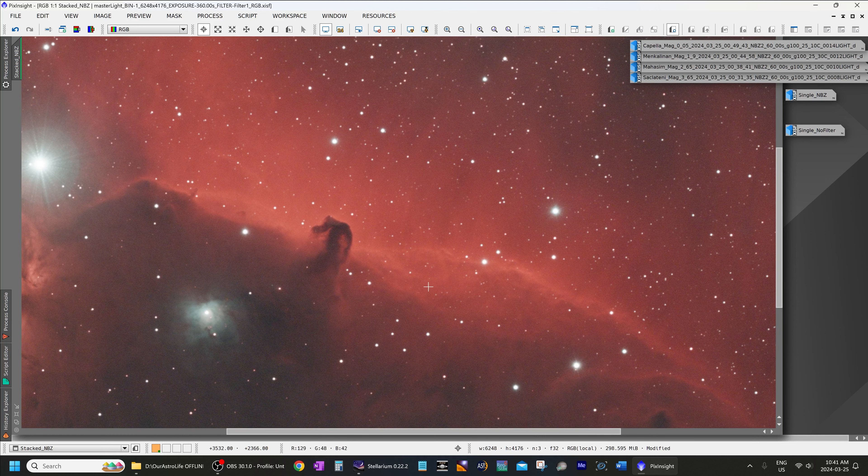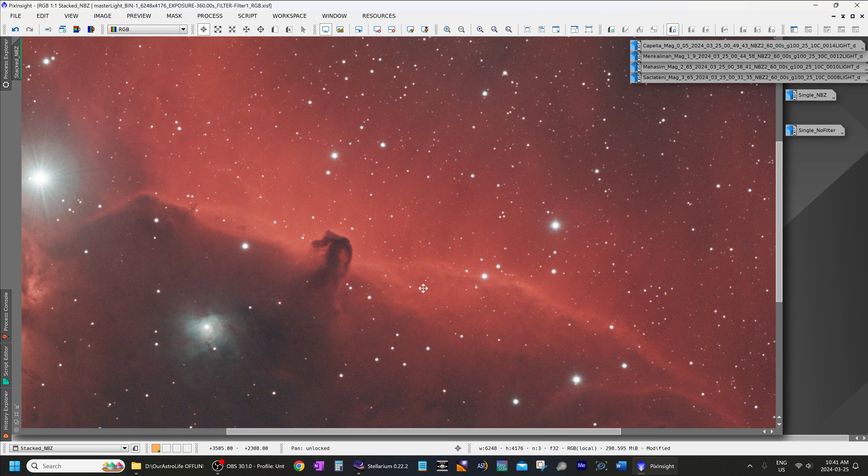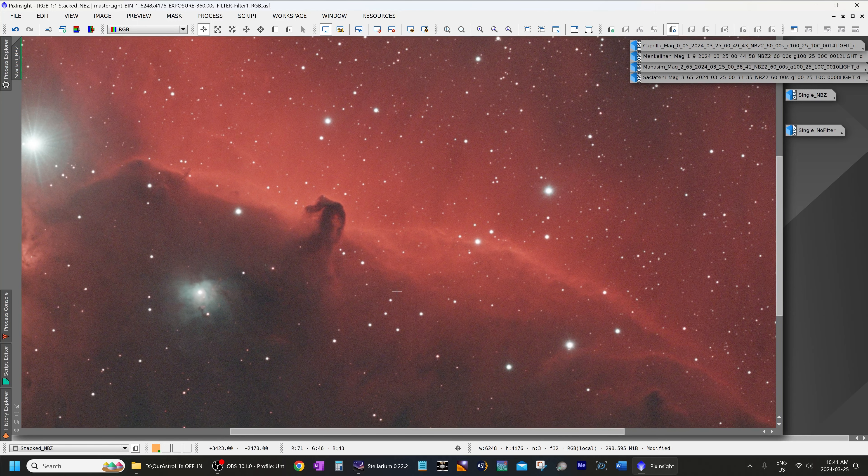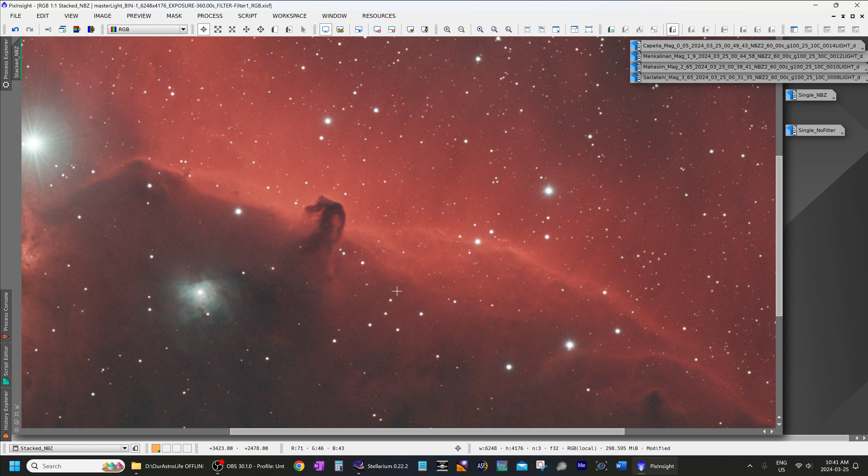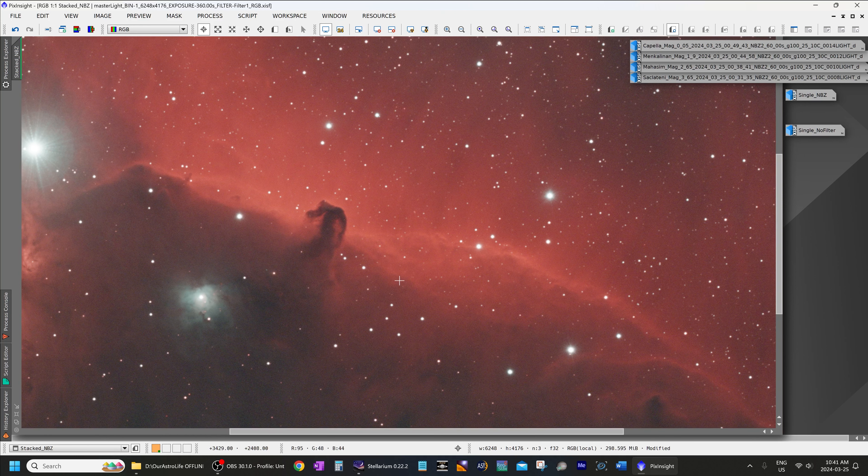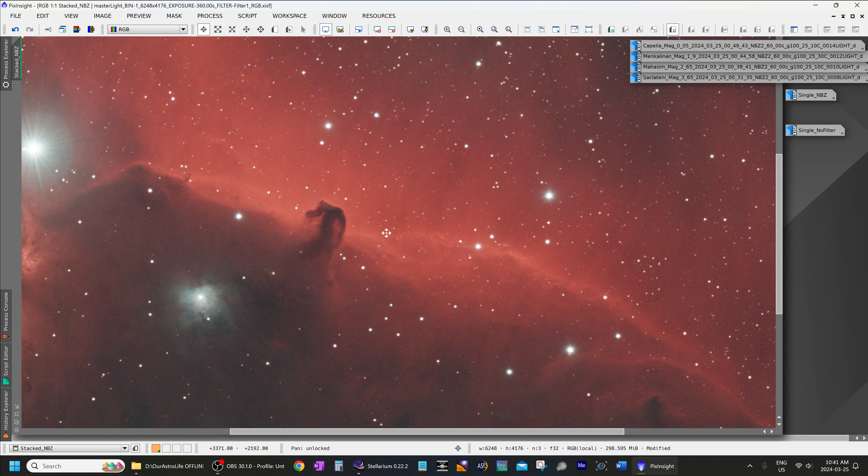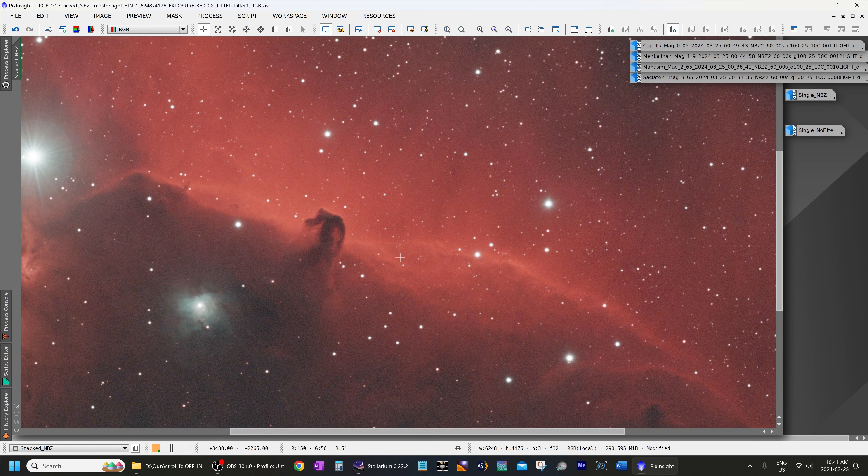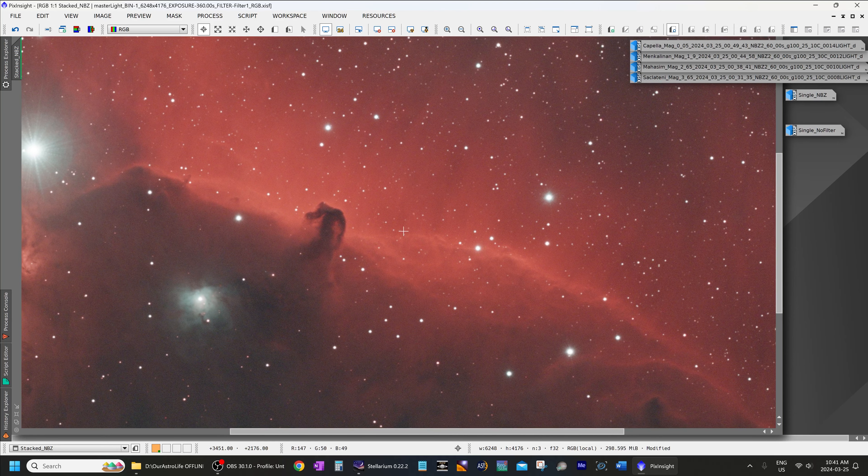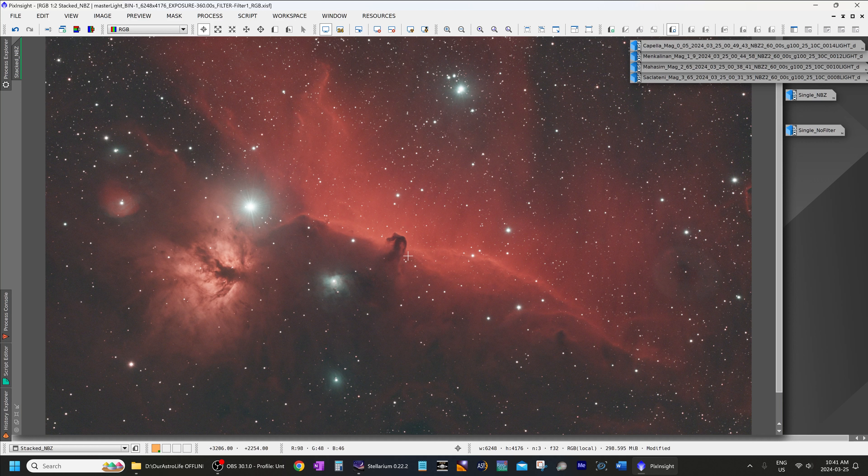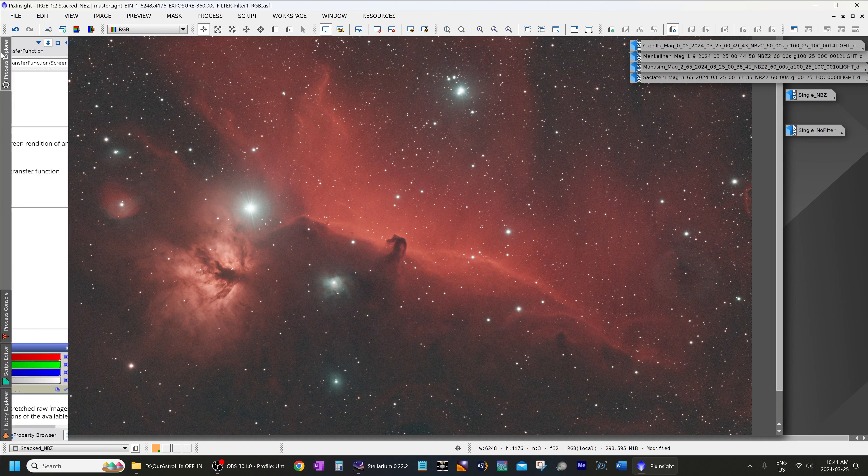In H-alpha it transmits 10 nanometers, whereas in O3 it has a band pass of 8 nanometers. Whereas the competitors are 7 nanometers for both in the case of the Optolong L-Extreme F2, and 5 nanometers for the Antlia F2. And that's not a big difference. The stars would look a little bit smaller in those, but with the star reduction techniques we have now, that's not a consideration at all.